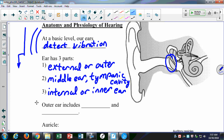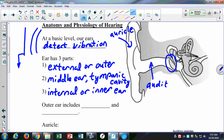The big floppy part on the outside of your head is called the auricle — spelled A-U, auricle. The canal that runs from the outer part of your ear down to where the eardrum is, that's called the auditory canal. These are just the basic parts of the ear.